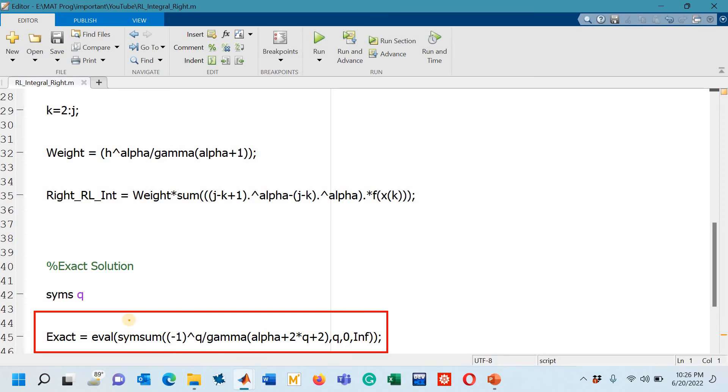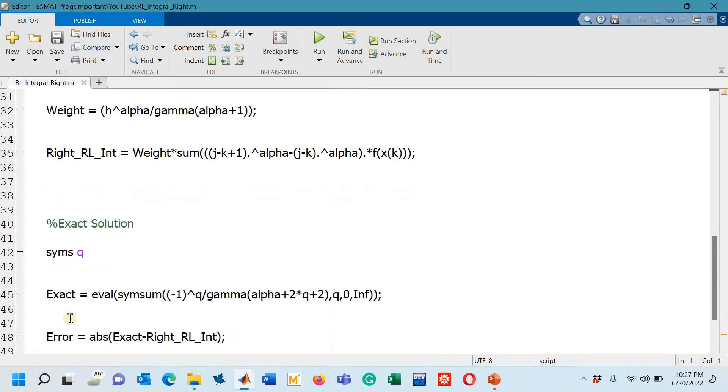Let me also tell you that this exact solution for the function sine x I have already discussed in one of my previous lectures. I will provide that link in the description box.